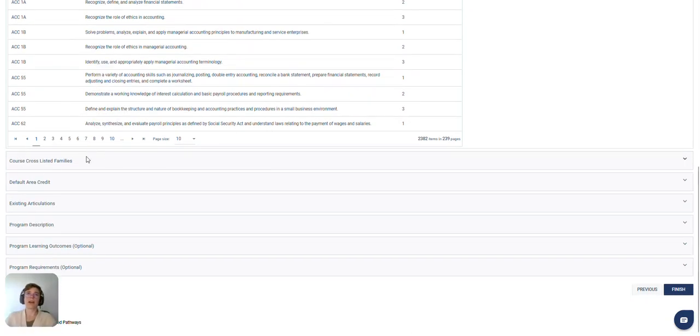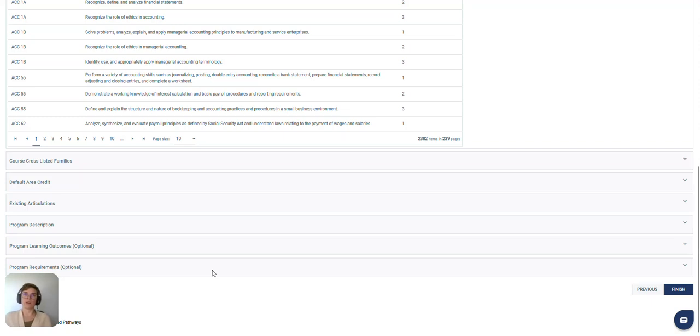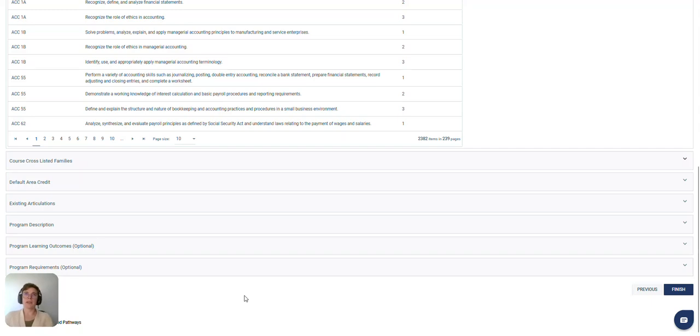When it comes to course cross-listed families, program learning outcomes, and program requirements, these are all optional fields and if they will enhance your usability you're more than welcome to provide those and we can get those uploaded into your MAP site.